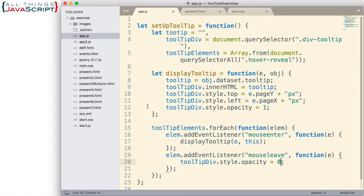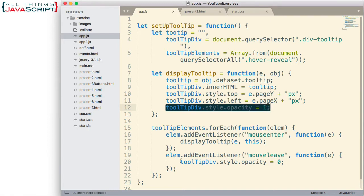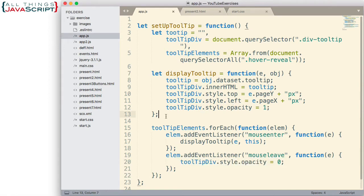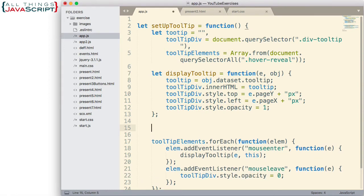Now let's work on the fading in and the fading out of the tooltip. To do this, we're going to create two separate functions — a fade out function and a fade in function. And then instead of changing the opacity directly, we will call those functions. Let's set this up so it's a reusable function. We'll create a parameter so that we can pass in a DOM element that we want to fade out, and then it will act on that DOM element.